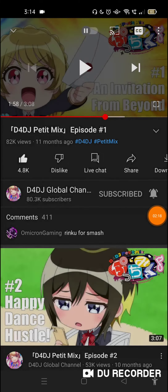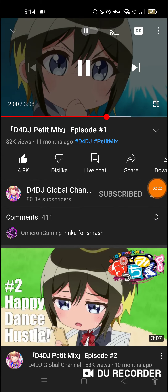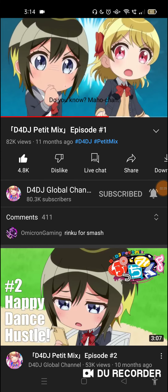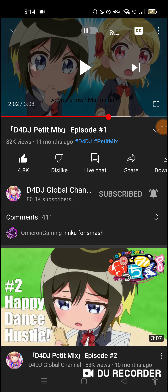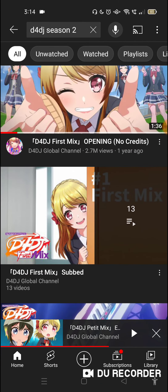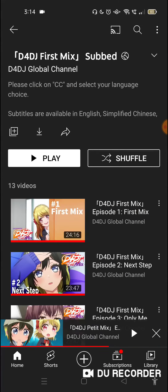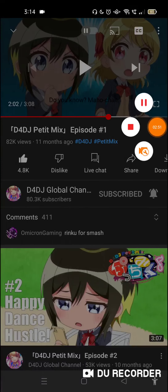That should solve the problem. Save it and now look — the anime subtitles look so clean! I think black text is much better than white, and there's no ugly background box anymore. That's how you enjoy anime on YouTube. Now I can finally re-watch this show without being bothered by the subtitles. That's it — really easy!